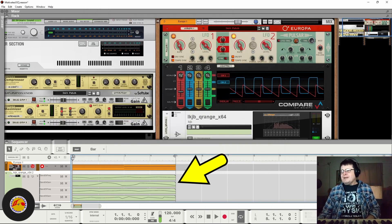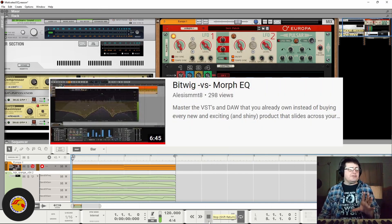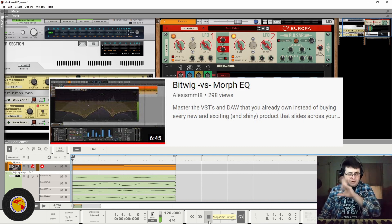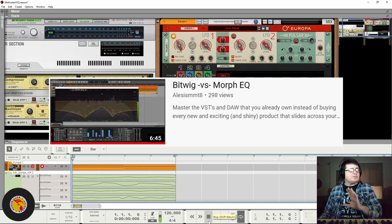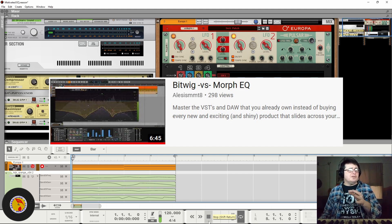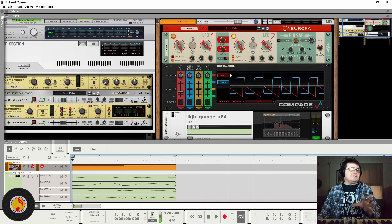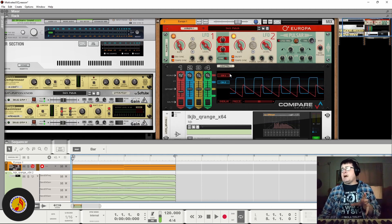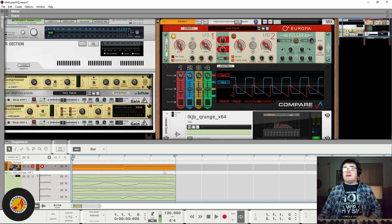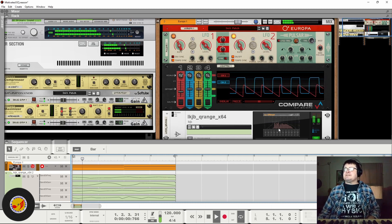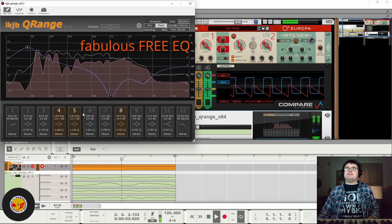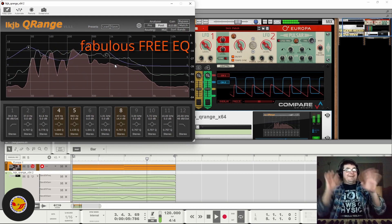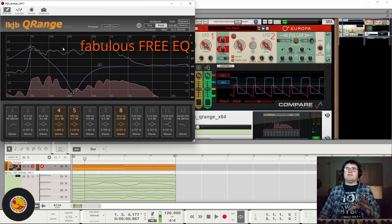Now let me tell you, boys and girls, as the fellow from Bitwig was showing, this is doable in any DAW and it doesn't even have to be a DAW with CVs or modulation. It just has to be a DAW that has automation. So here's a concept.